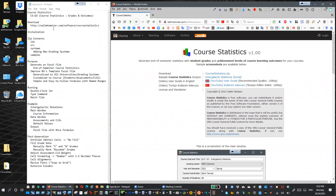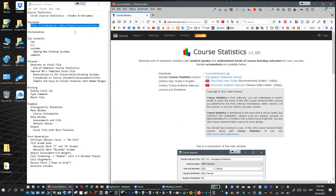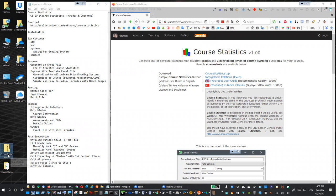First, in order to download this software, here is the URL for the website. When you go to this URL, you will see this page. Here is the zip file. We will need to download it - it is a little bit larger than 20 megabytes, so I downloaded it beforehand.